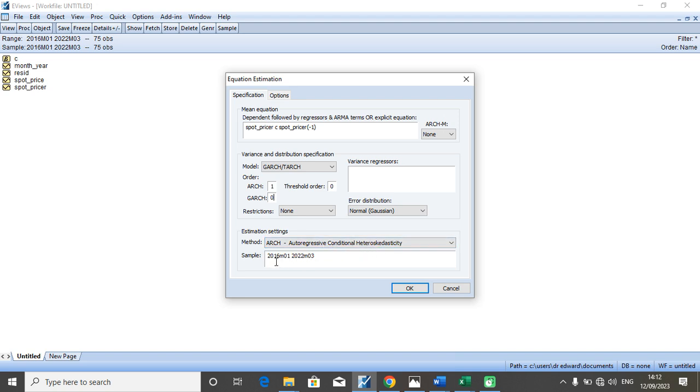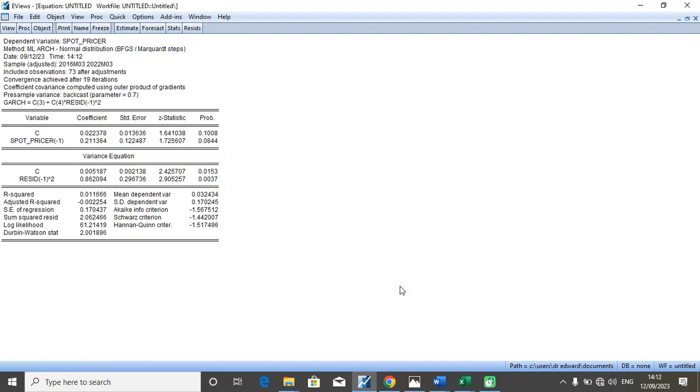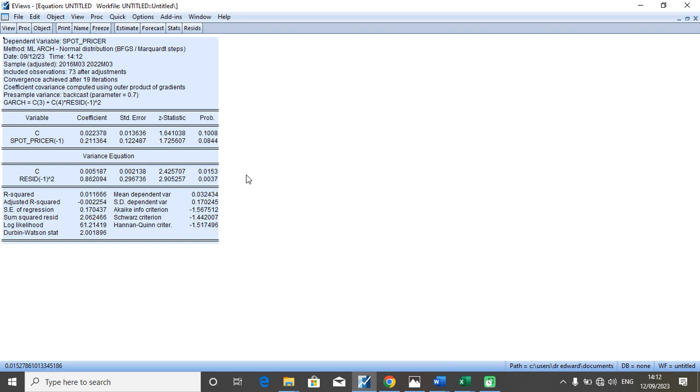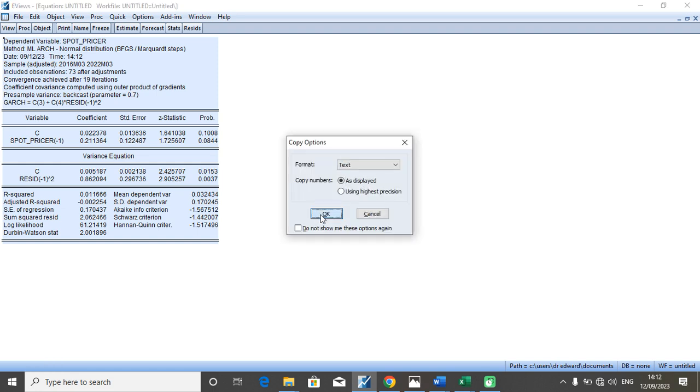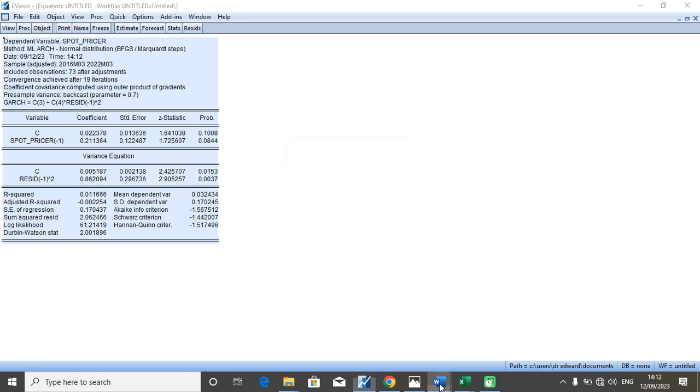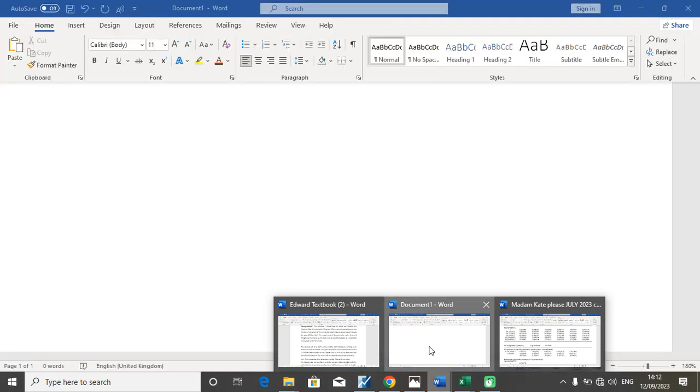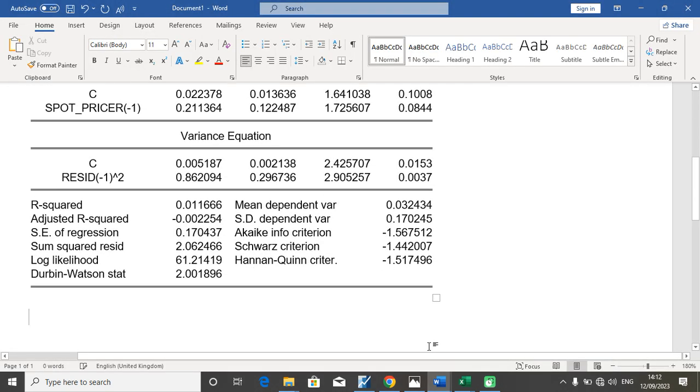Our sample size remains between 2016 month 1 to 2022 month 3. And we will hit the OK button without changing any other part of it. At this level we are supposed to have a result that looks like this. Let me copy it neatly to a Microsoft Word where it will be more visible for us to look at it collectively.